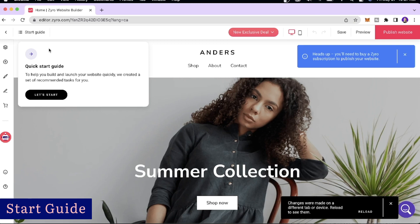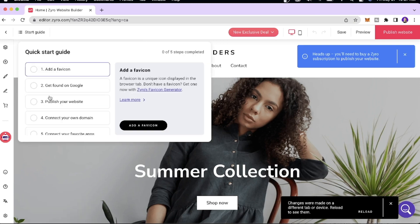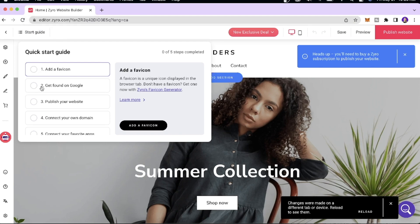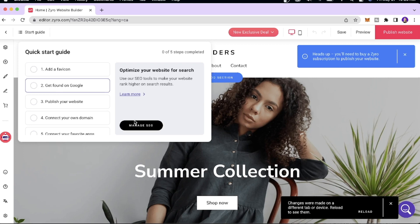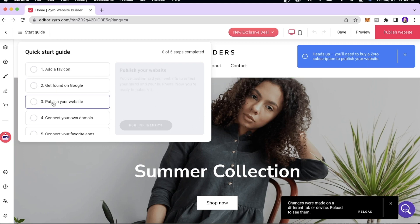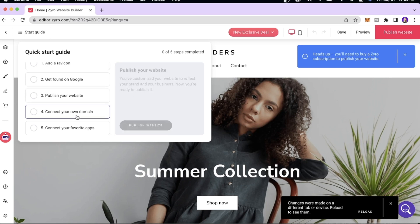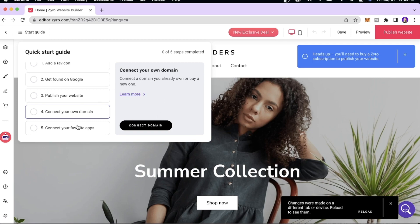We now have a Quick Start Guide section which will walk you through the steps to ensure your website is fully set up. You can add a favicon — that's the little icon displayed in the browser tab. You can also be found on Google using their SEO tools, publish your website, connect your domain name, and collaborate with your favorite apps on the platform.